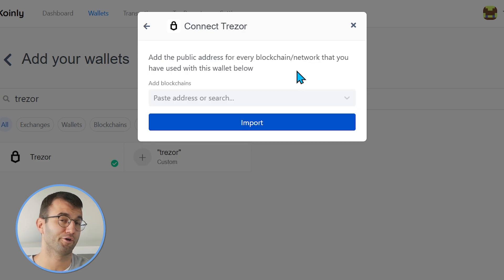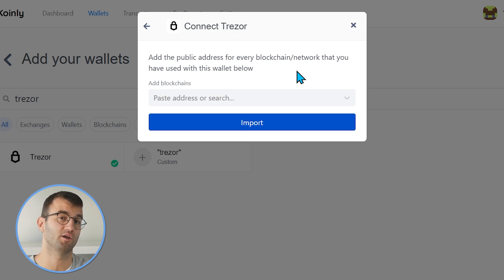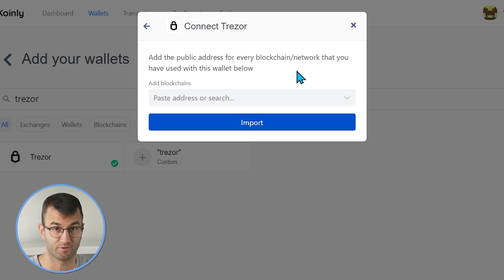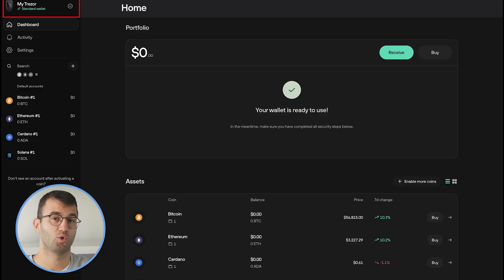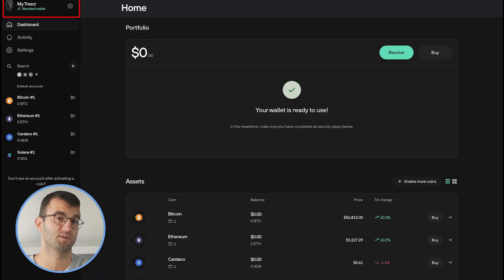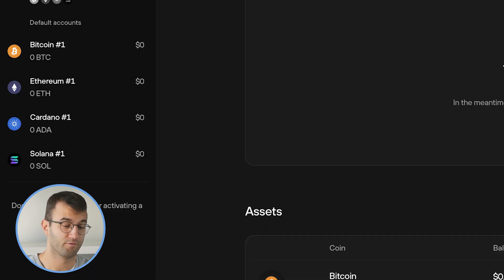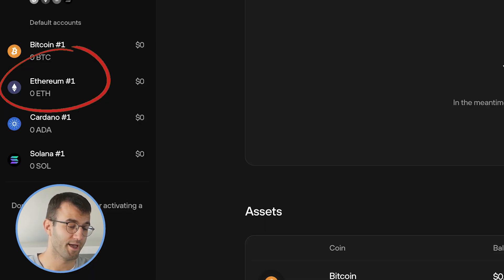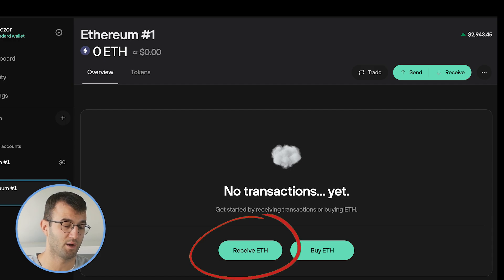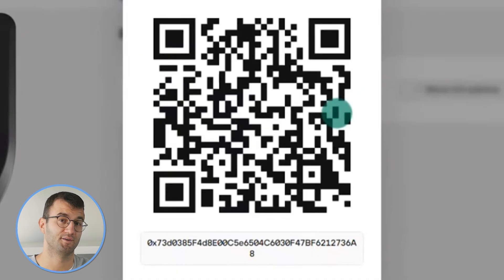I'll be showing you Ethereum and Bitcoin, how to import those. But if you're using other blockchains and other cryptos, the process won't be really much different — it'll be very similar, so you should have no problems there. Let's start off with Ethereum. The first thing you want to do is open your Trezor wallet and find the public address of whatever you're dealing with. For this example, I'm going to go into Ethereum and just take this public address and copy and paste it into Coinly.